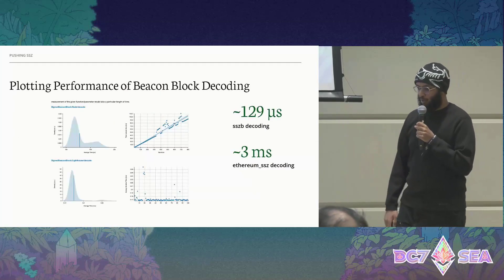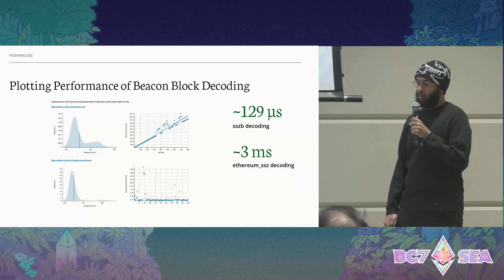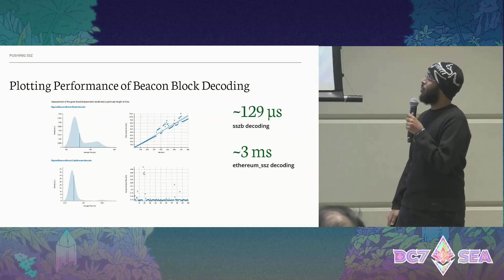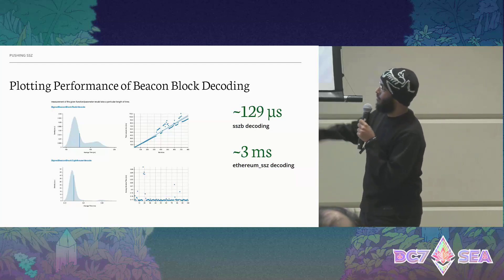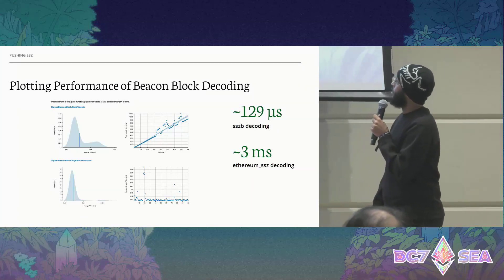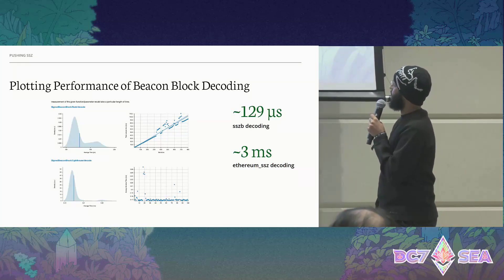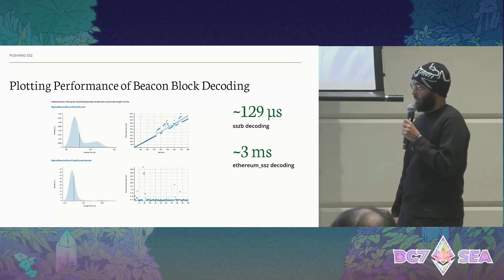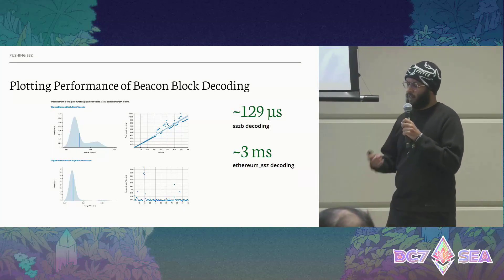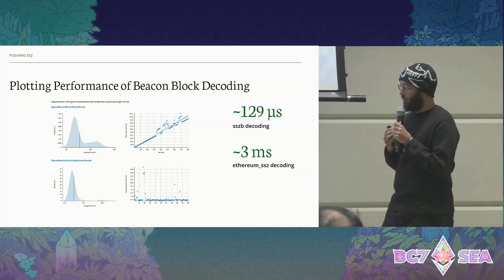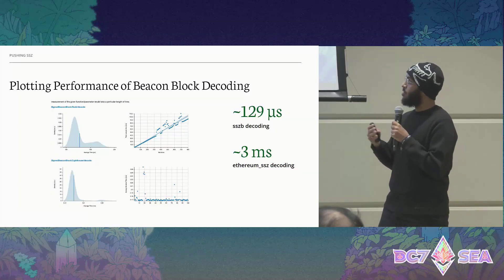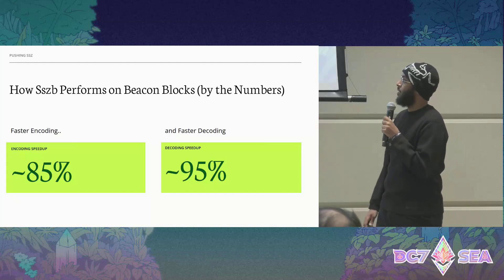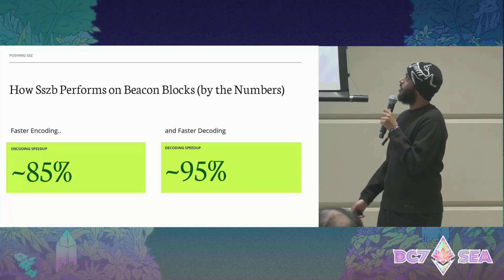It performs pretty well. I tested this on beacon block decoding and encoding — it's pretty fast on the decoding part. If you consult the graph, it's clocking in at around 129 microseconds on the decoding part versus three milliseconds in Ethereum SSZ. While the differences aren't as drastic for all types, we're getting similar levels of performance — around 85% encoding speedup and 95% decoding speedup on the beacon blocks.